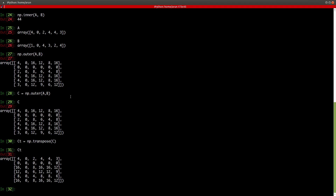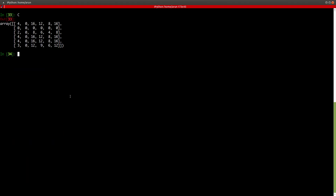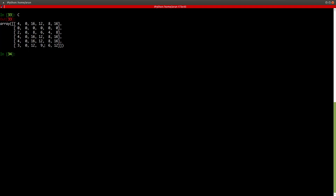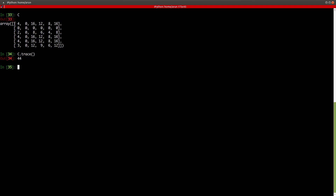Now since we found the transpose, let's do something else with it. Let's say I want to find the trace of matrix C — that is, I want to add up all the diagonal elements. All I need to do is C.trace() — there is a function called trace — and it will add up the diagonal elements. So 4 plus 0 plus 8 gives 12, continuing along the diagonal to get 32, and there you go — it gives me the sum of all the diagonal elements.